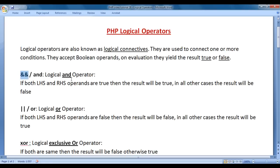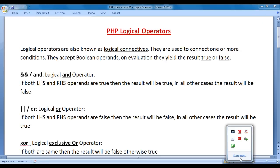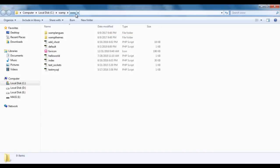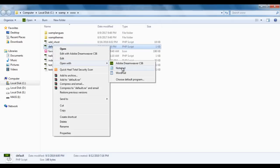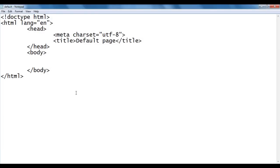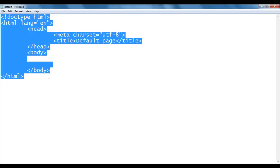A pair of ampersand symbols indicates the logical AND operator. Logical AND operator says that if both the left-hand side and right-hand side operands are true, then the result will be true. In all other cases, the result will be false. Let's have a demo. I go to the WAMP server www directory, where we have created a default.php file. I right-click on it and open it with Notepad. The file has the basic HTML5 document structure.